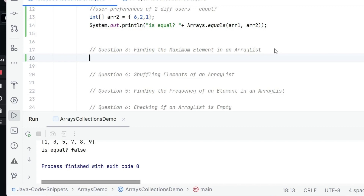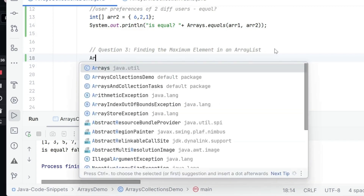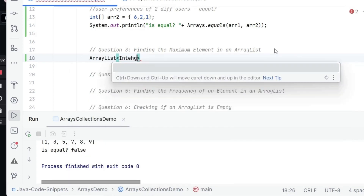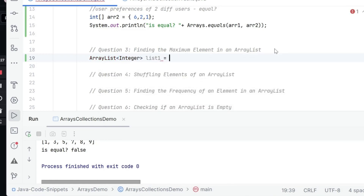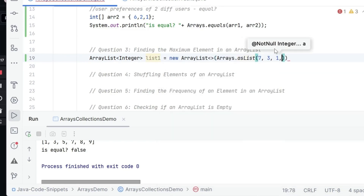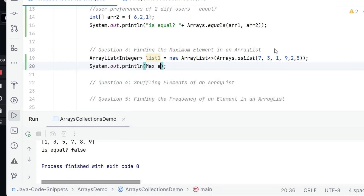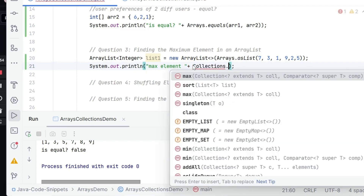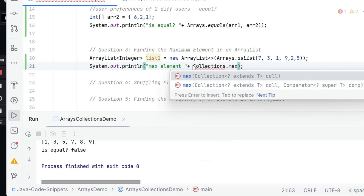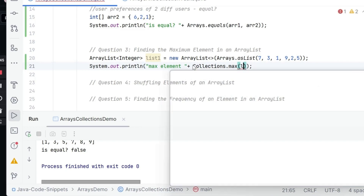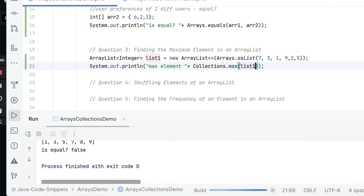Finding the maximum element in case of an ArrayList — now this is coming to the Collections side. We initialize an ArrayList of integers using Arrays.asList with some numbers. Then we call Collections.max, which is part of java.util. There are two implementations: one which takes a comparator and one which just takes the collection. Here we pass the collection name, which is list1. Running this, we get the maximum element, which is 9.